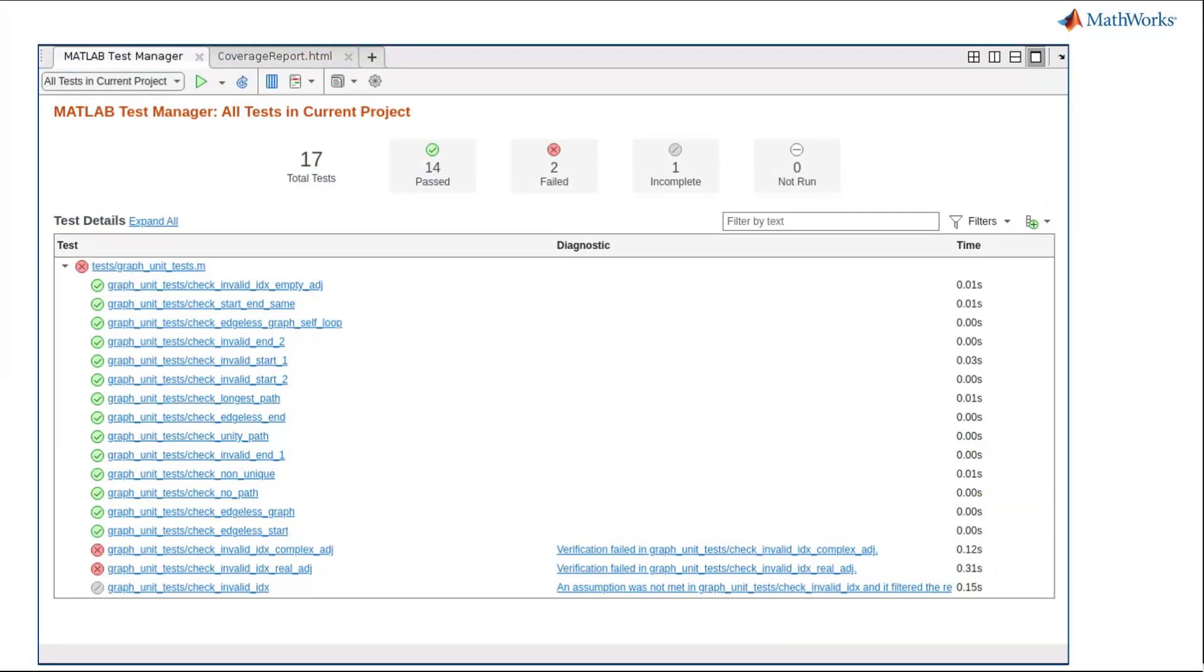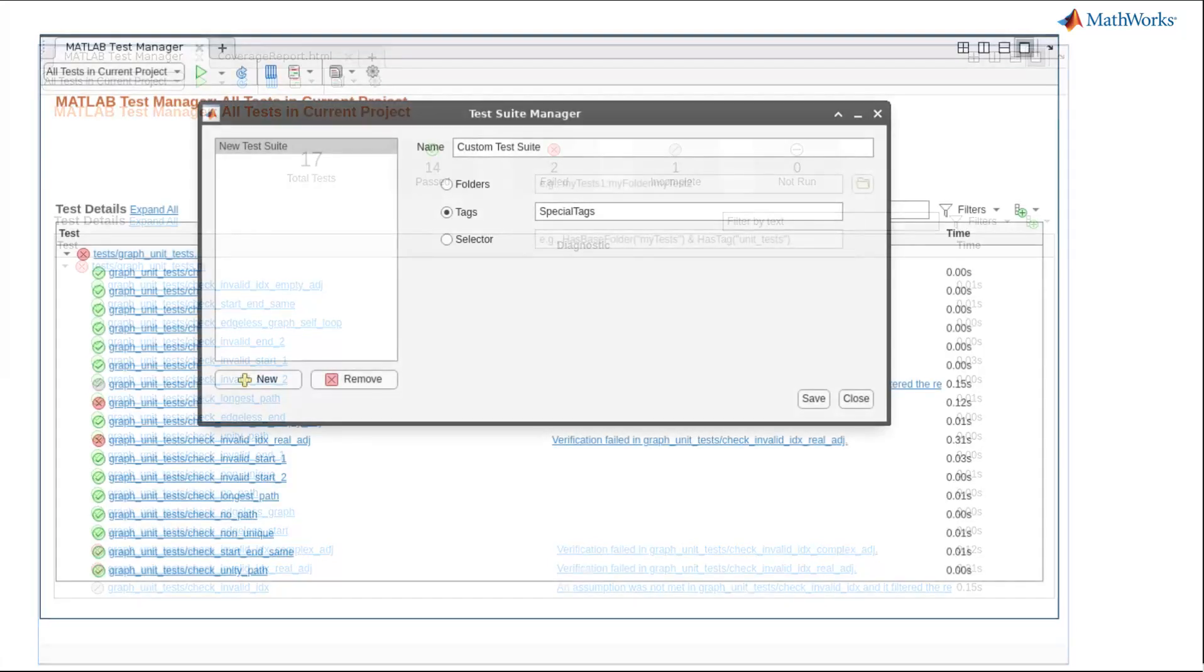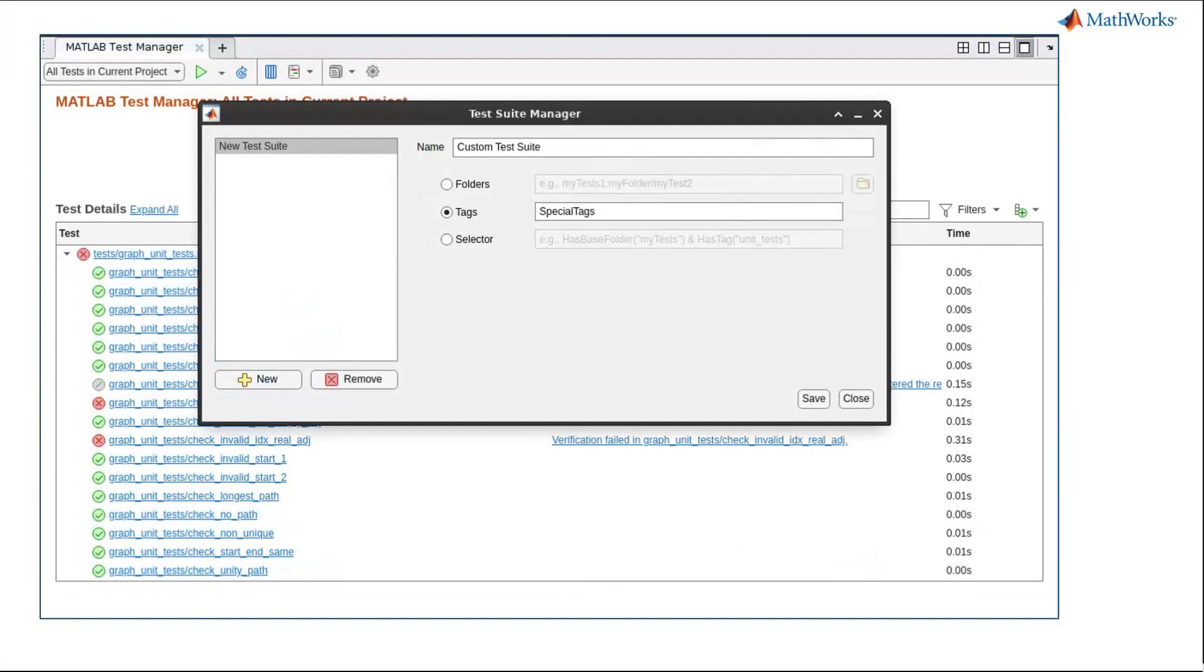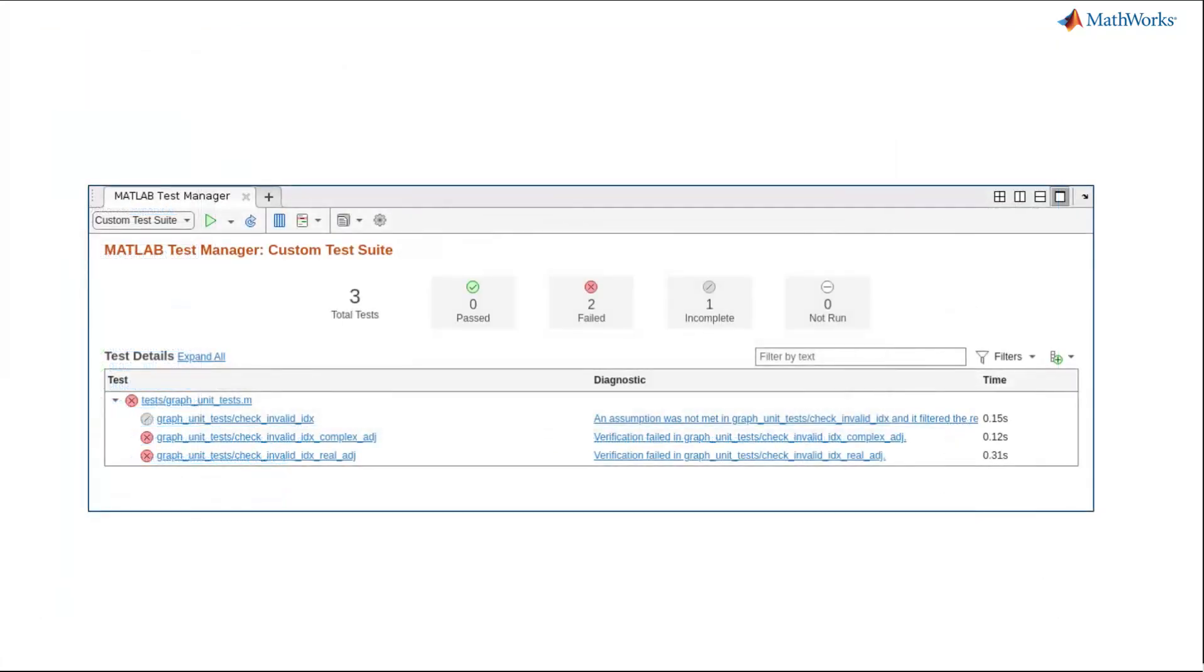The MATLAB Test Manager allows you to view all your tests and test results for your project in one place. You can organize and manage tests by grouping, saving, and running custom test suites via test tags or test selectors.